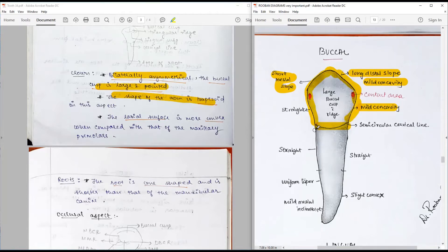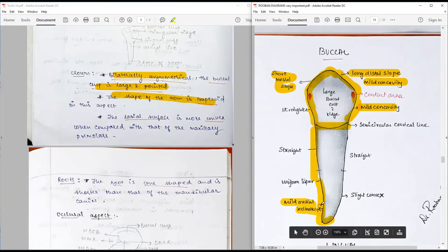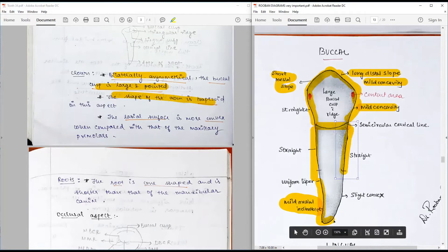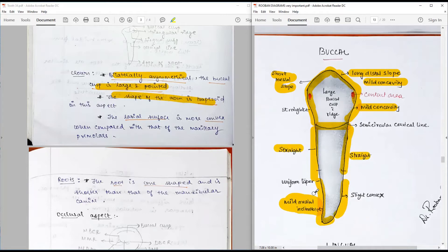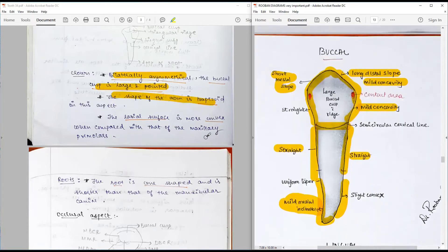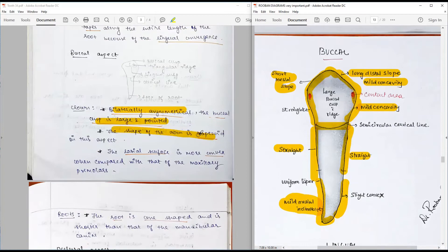The single root is mesially straight until the middle third, uniformly tapering, with a slight mesial inclination at the apical third — unlike most teeth which have a distal inclination. The distal root outline is straight until the middle third, then slightly convex toward the apical region. In summary: concavity on the mesial side and convexity on the distal side. This completes the buccal surface description.